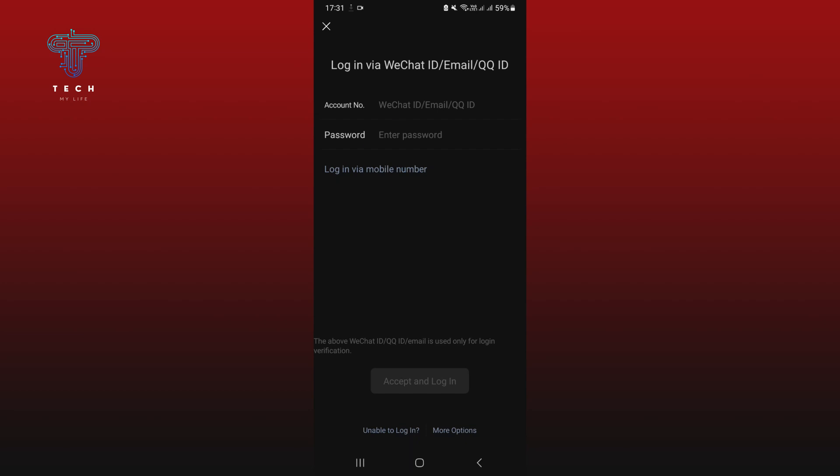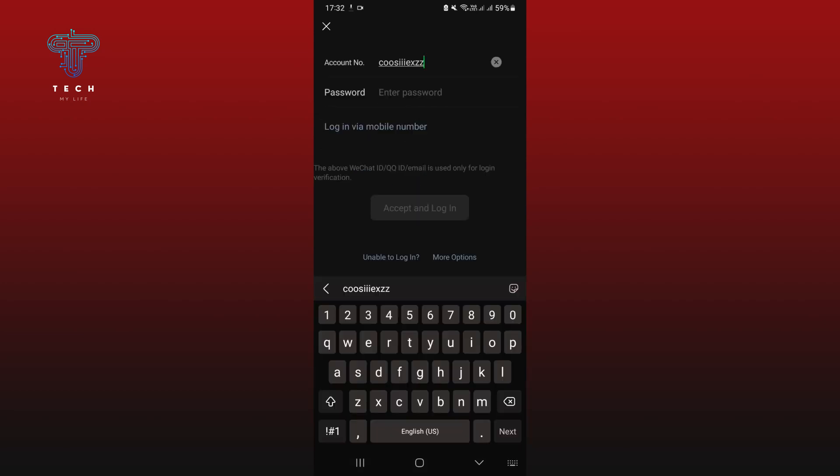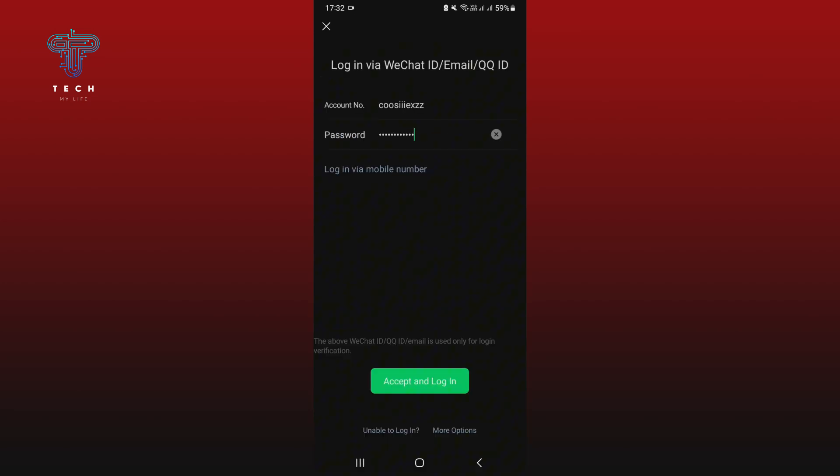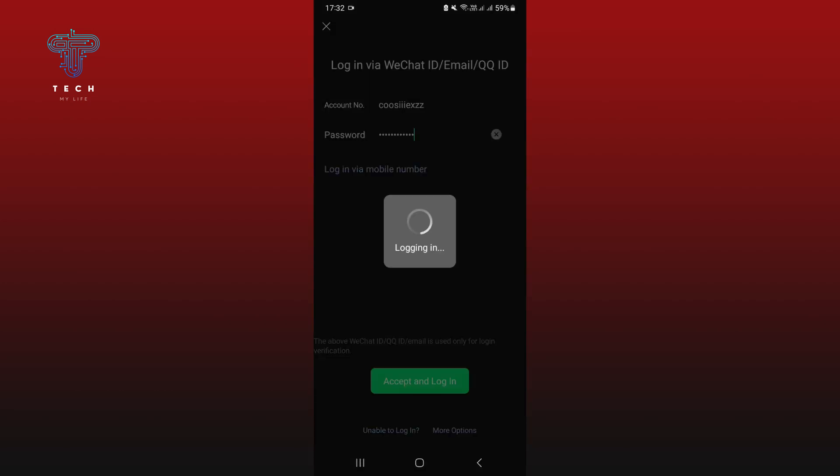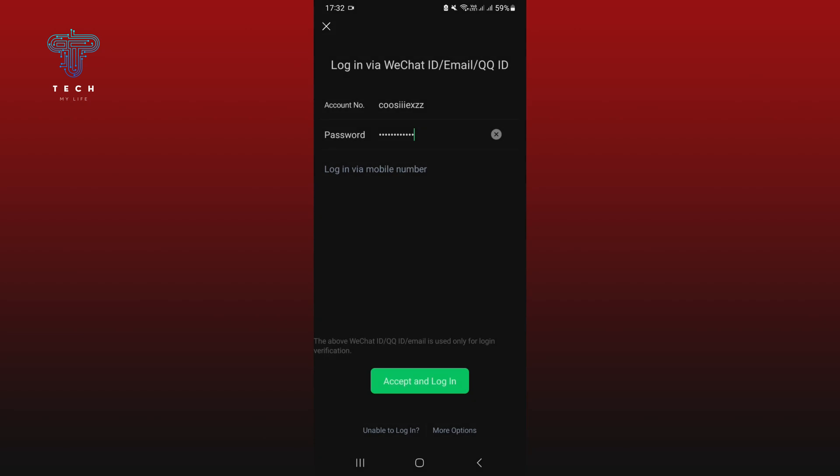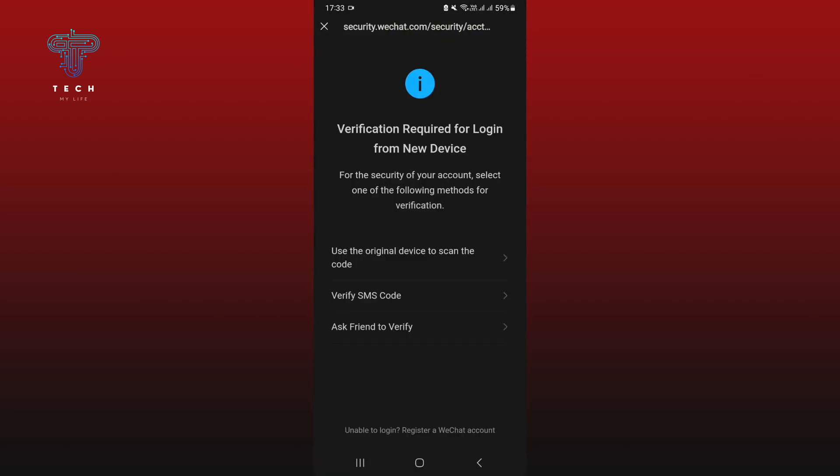Tap on account number and enter your WeChat ID. Next, enter your password. Once you're done, tap on accept and login. This will lead you to a new page. Select use original device to scan the code.